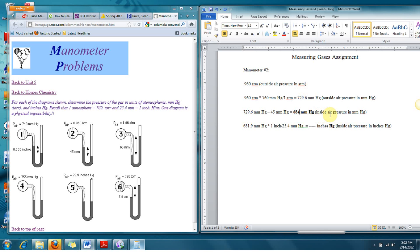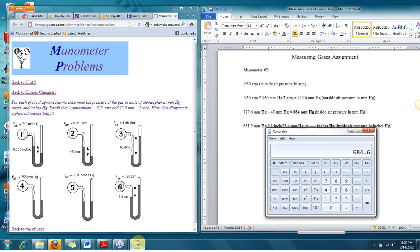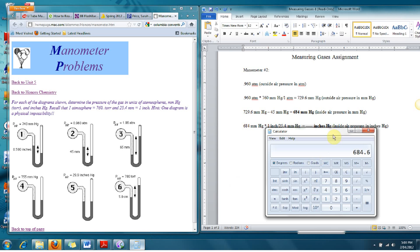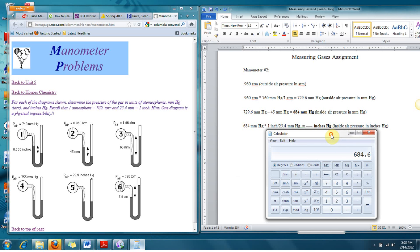That's the air pressure that's inside this tube. I need to convert that to inches. So the conversion from millimeters of mercury to inches is 1 inch over 25.4 millimeters. Let me verify: 0.96 times 760, that's 729.6 minus 45, 684.